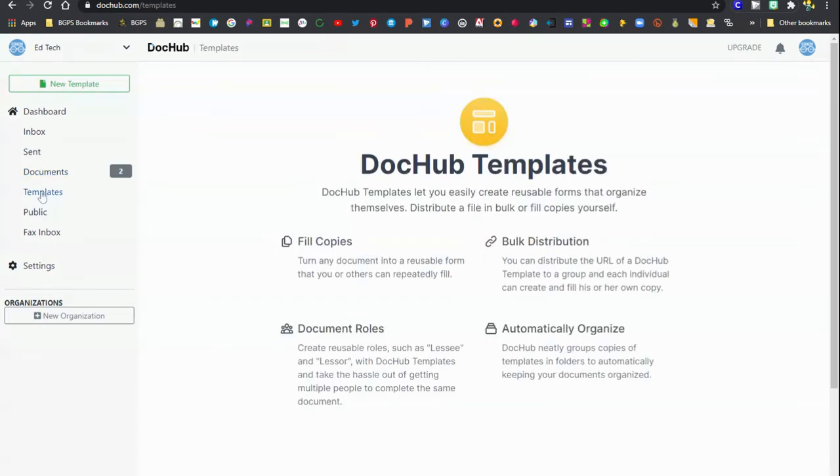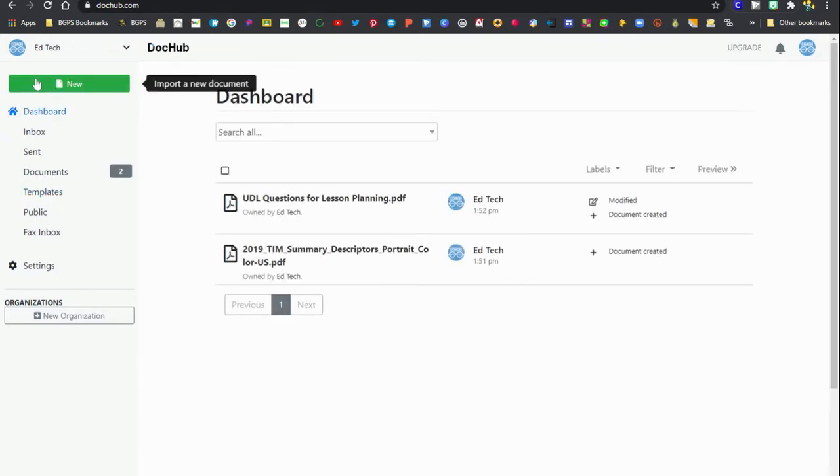Then documents is where you'll find all of your documents and if you've used a template in DocHub it will be there. You can also change anything in your settings down at the bottom.